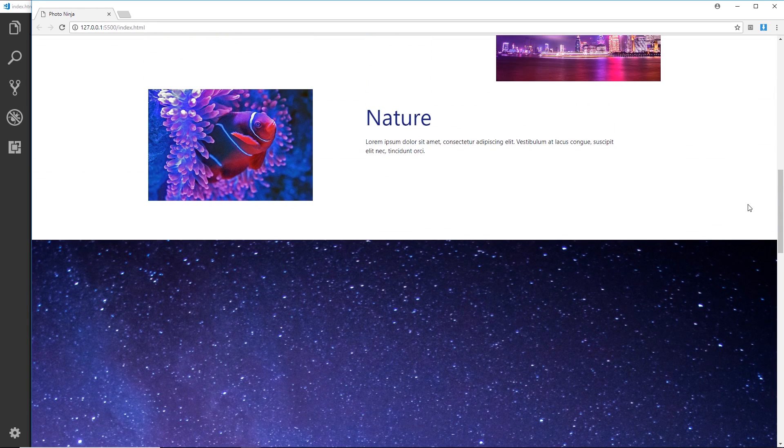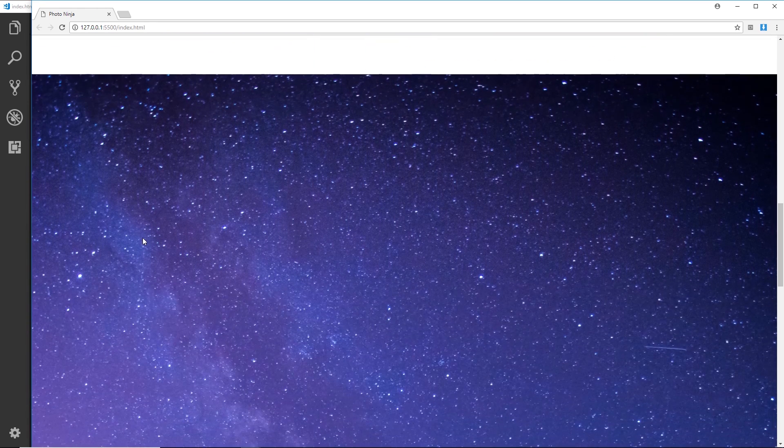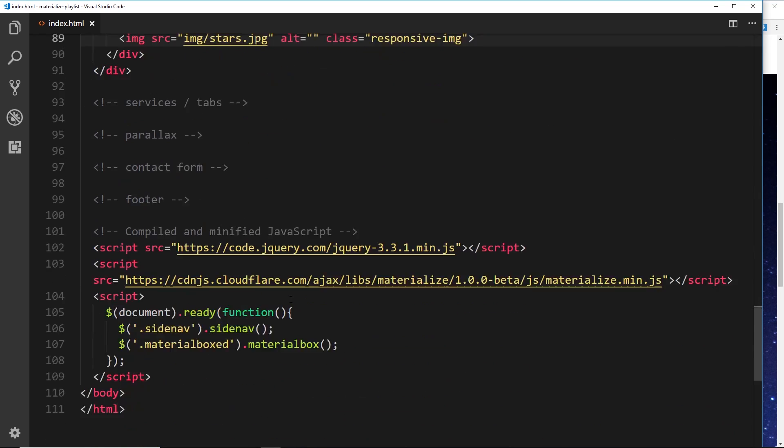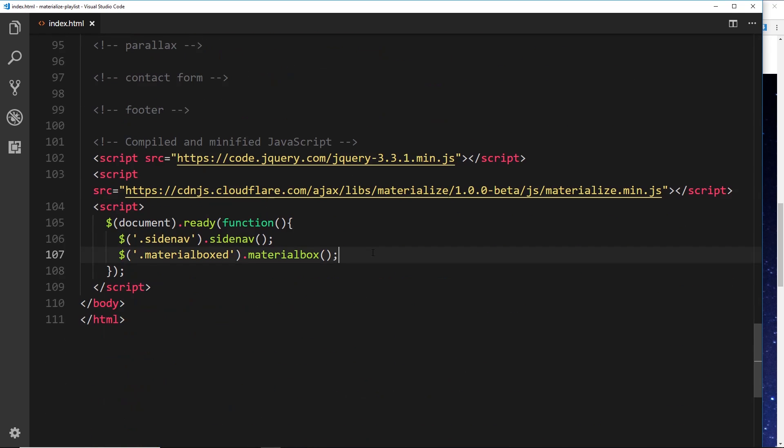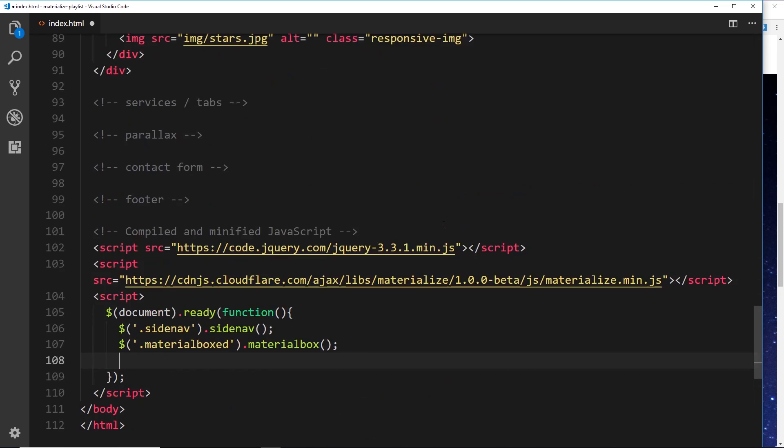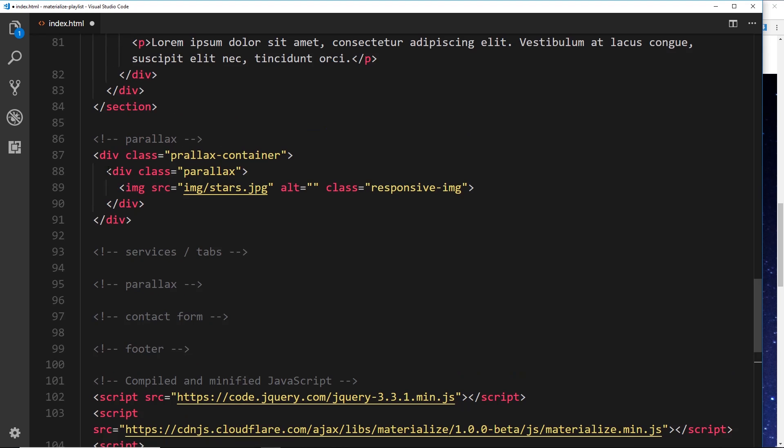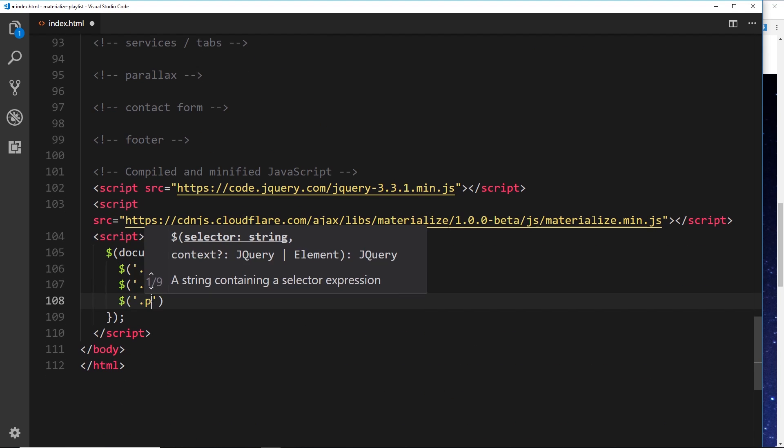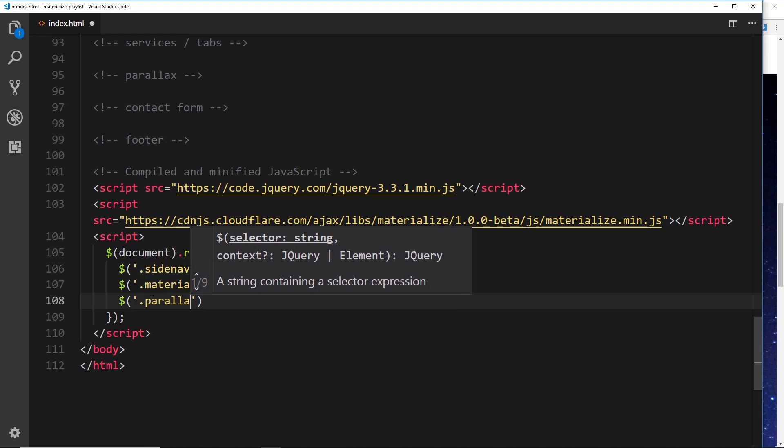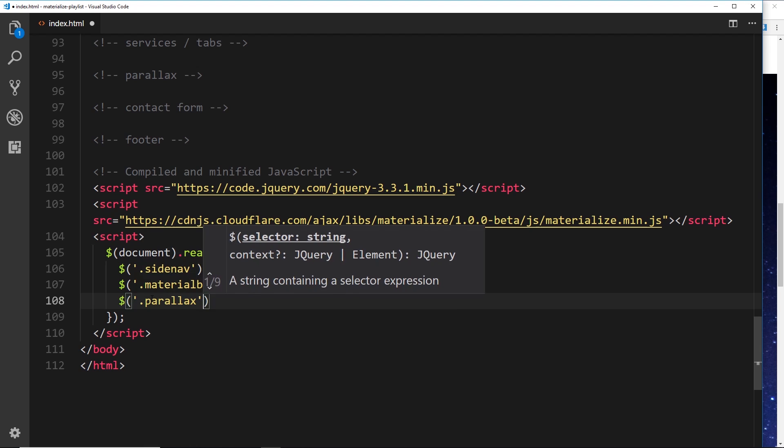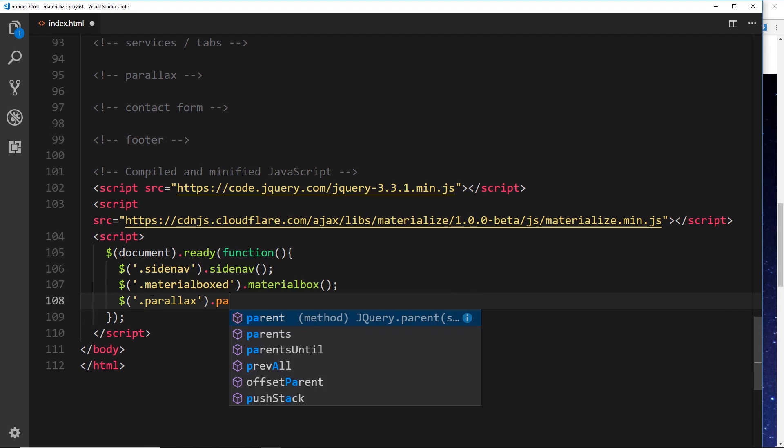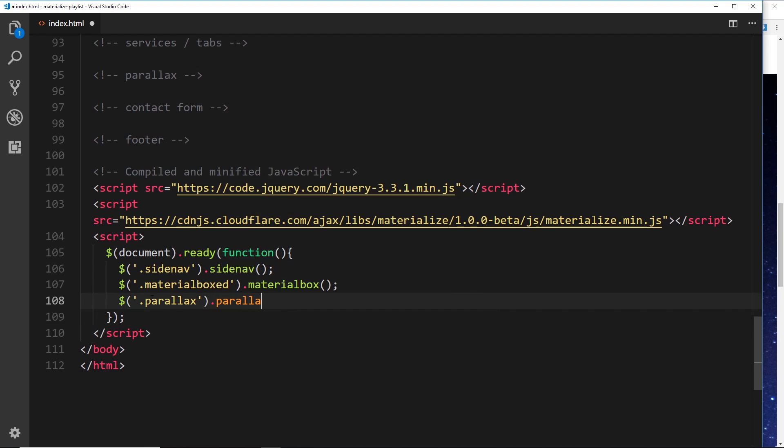To make it work, all we need to do is initialize this in the jQuery down here. We want to grab our parallax, which is this thing right here. To do that we'll say dollar sign, then dot parallax, and then we want to use a method on this called parallax. Very surprising, right?